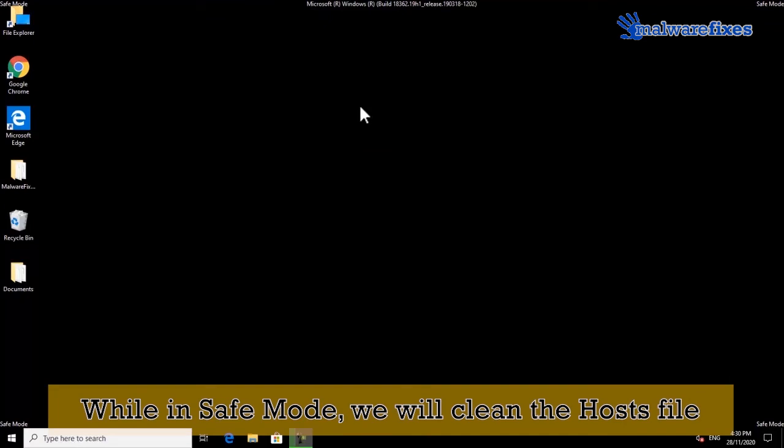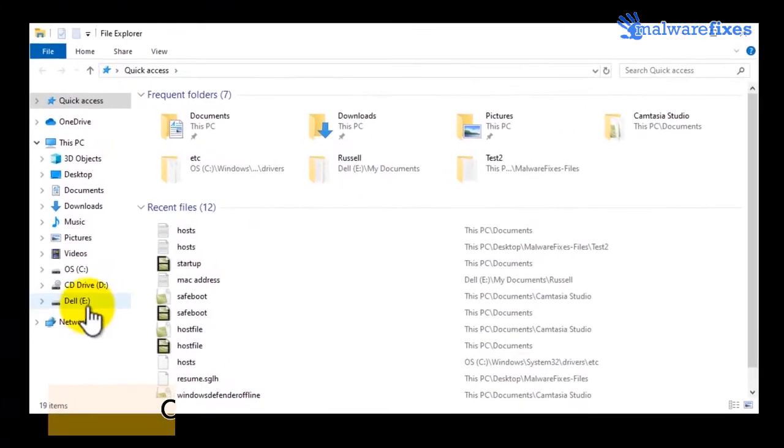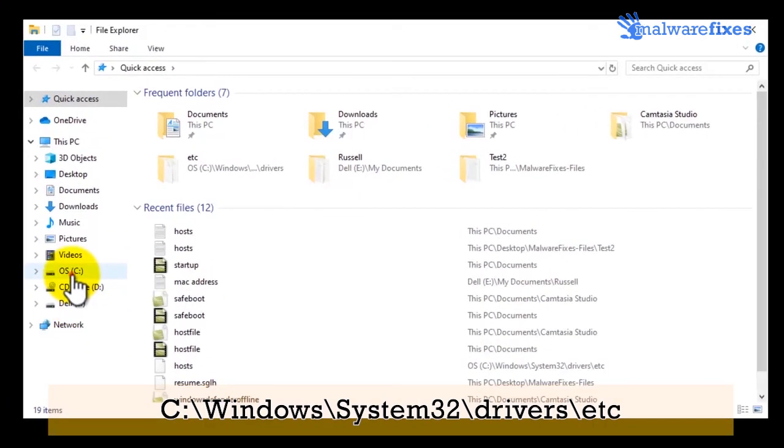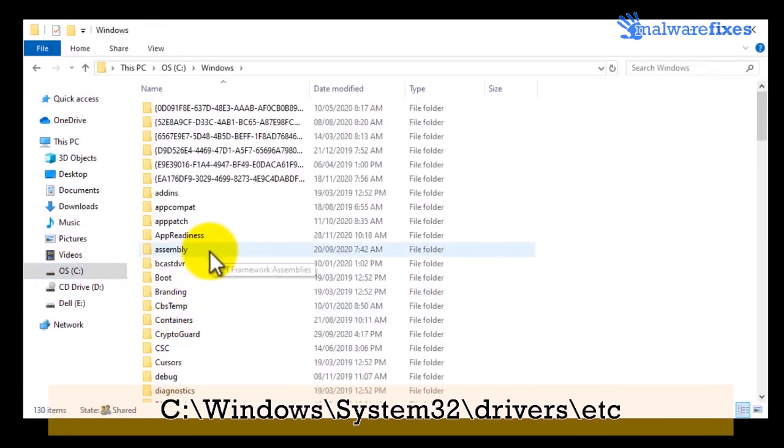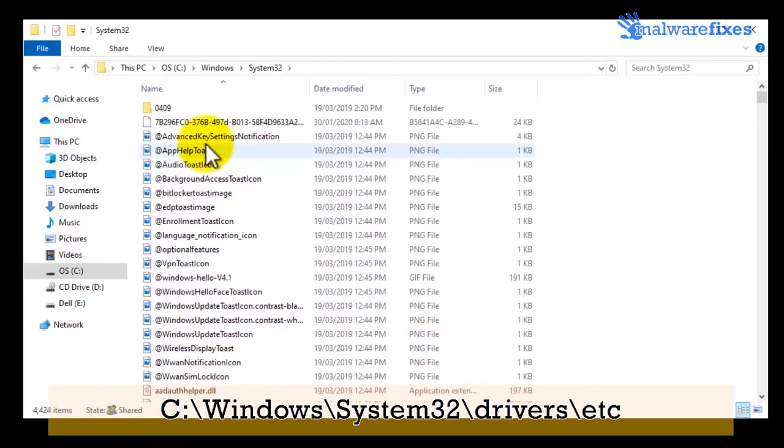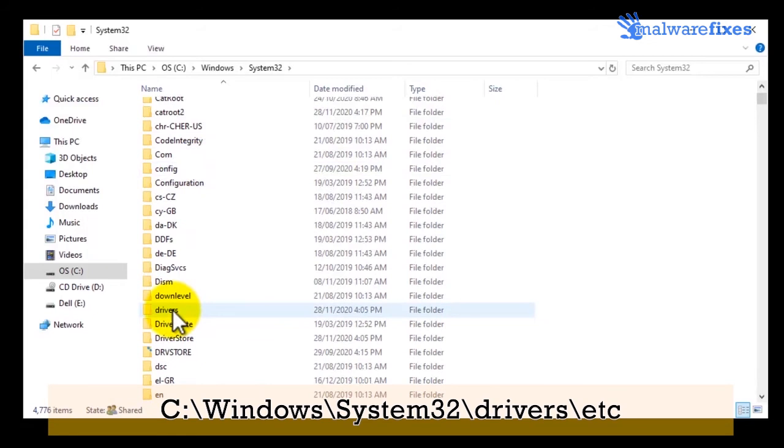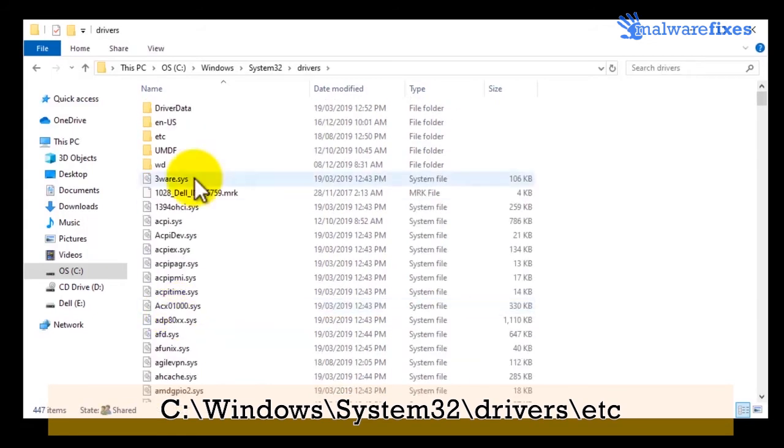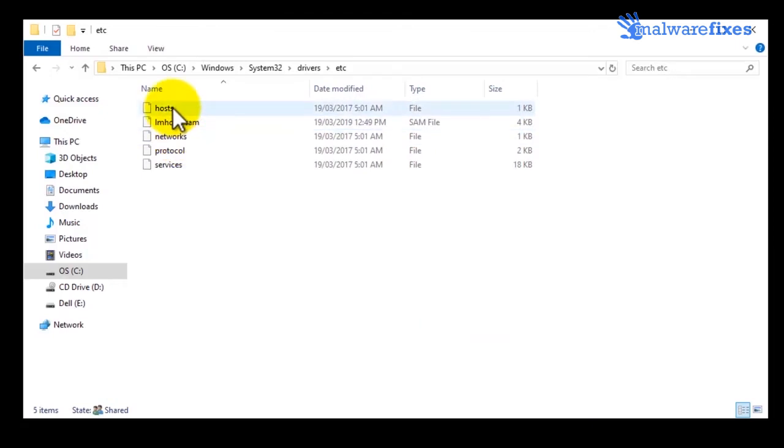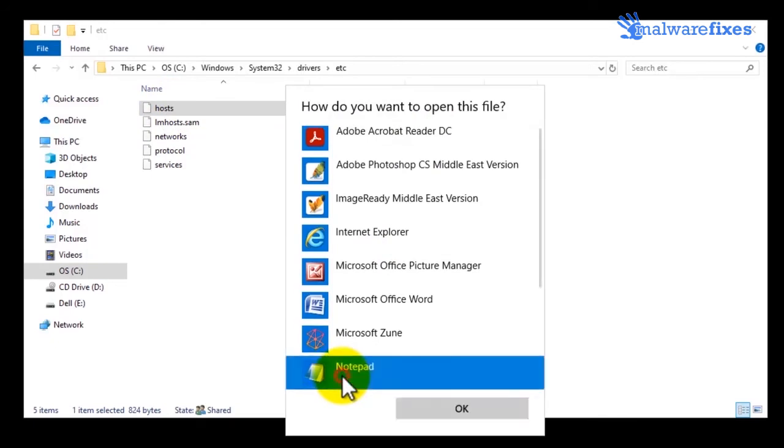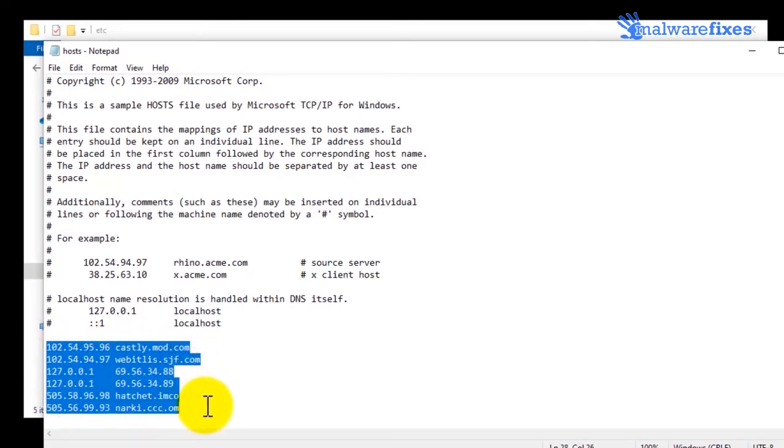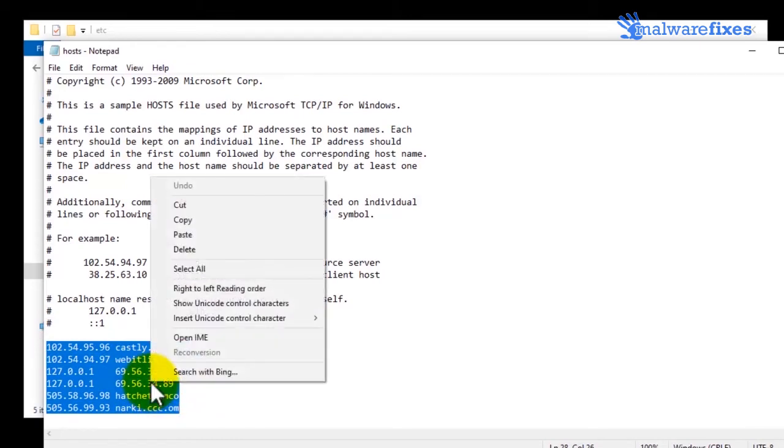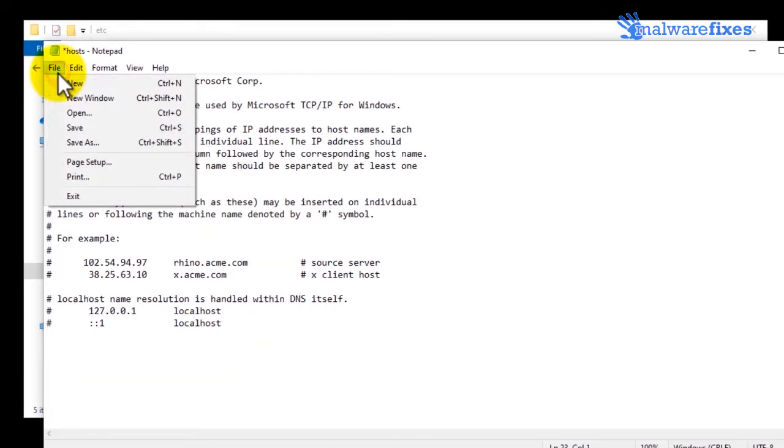After booting in safe mode, we will clean the Windows hosts file. Open file explorer. Then go to C drive, then open Windows folder, open system32 folder, then open drivers folder. Finally, open etc folder. Double click on hosts file to open. Choose notepad as an application to open the file. Once you open the hosts file, find the suspicious entries and delete them. Save the file and close notepad.